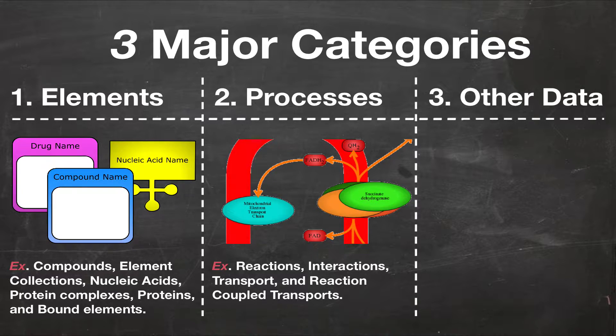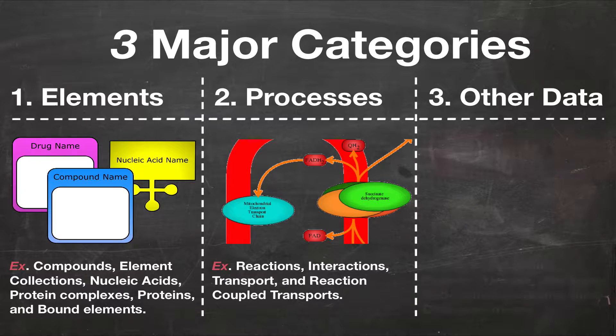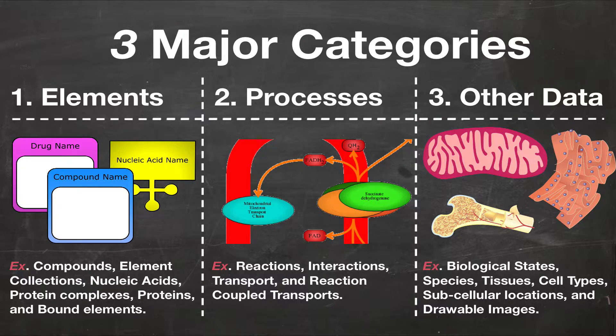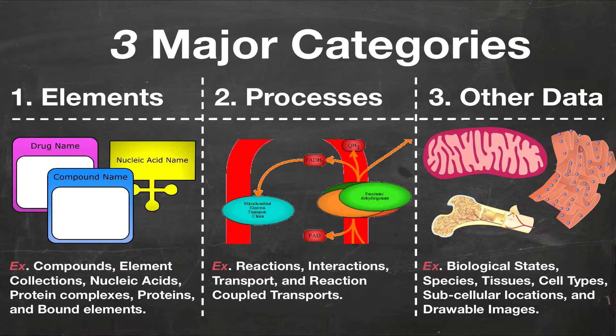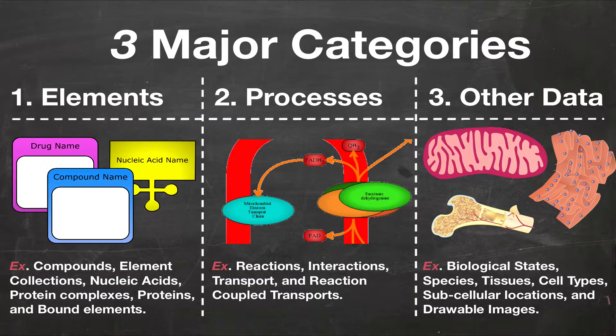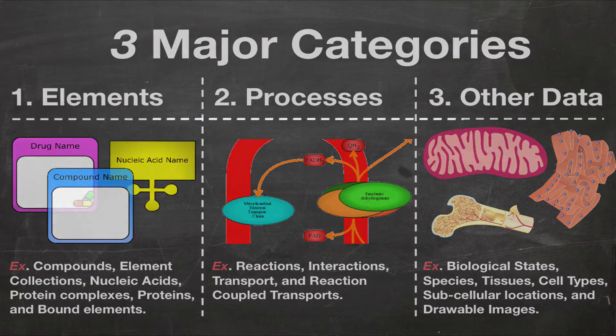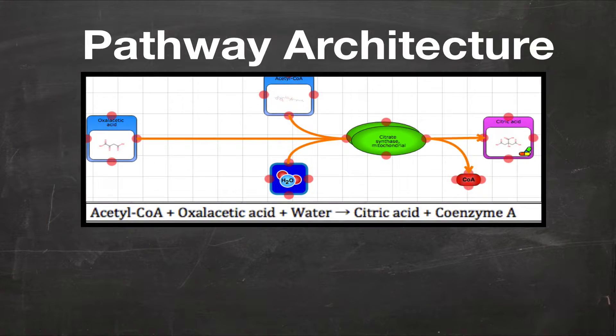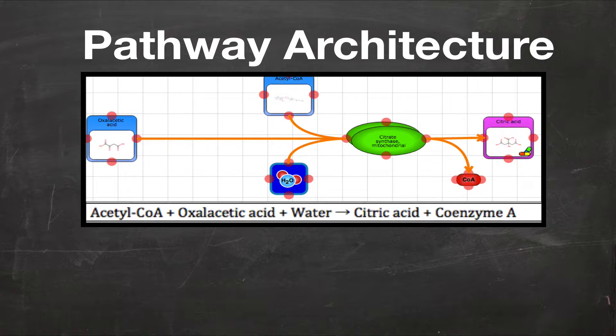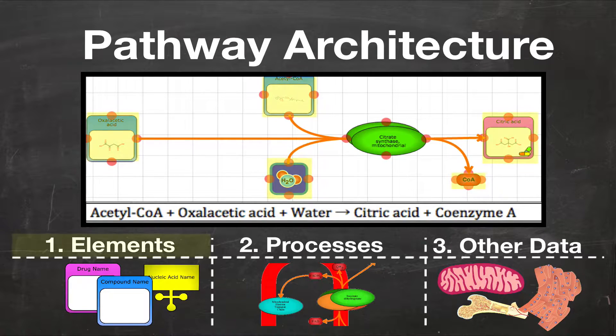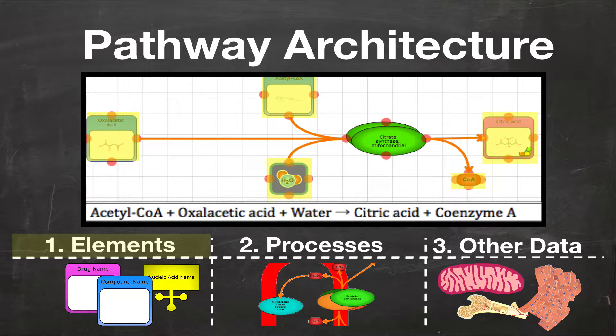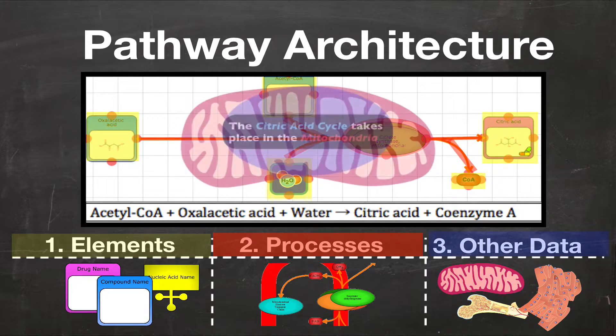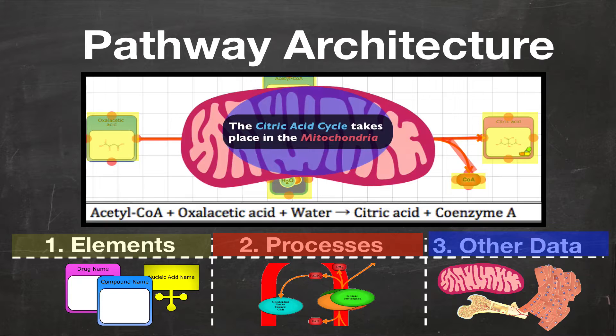Finally, the last category is other data, which include biological states, species, tissues, cell types, subcellular locations, and drawable images. Thus, the architecture of a PathWiz pathway can be described as being made up of various components, which include elements, processes, and other data.